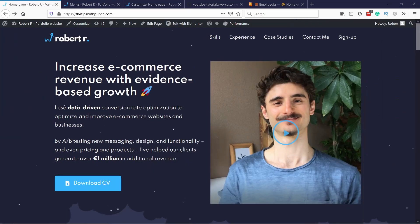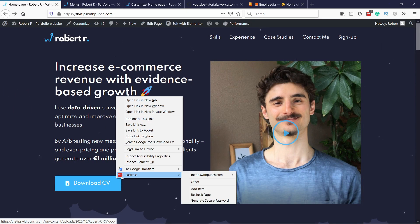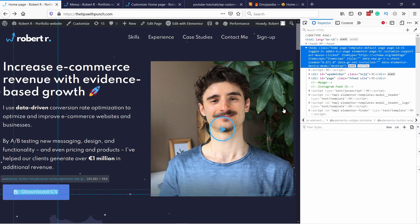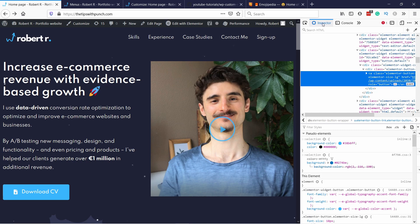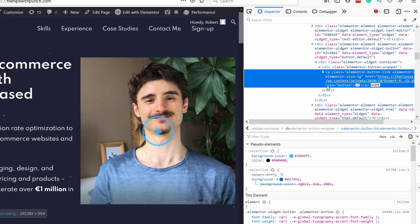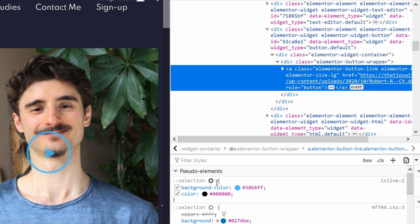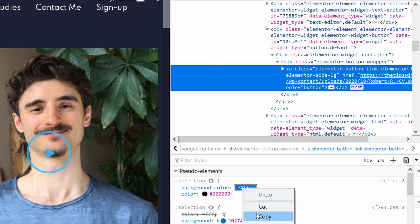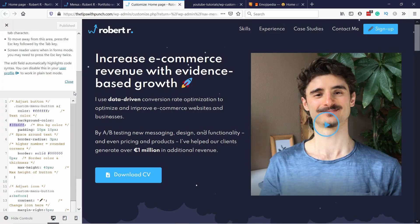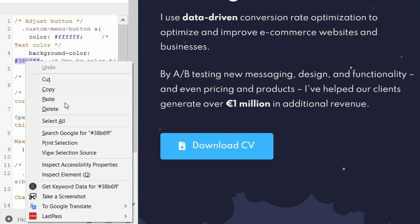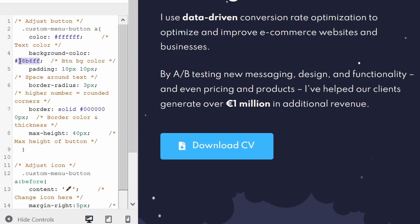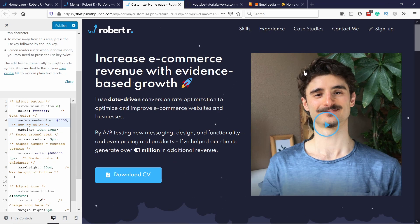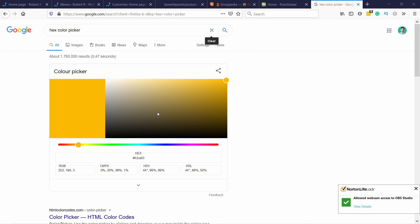Go to your website and right-click on the element you want — let's say the blue of this button — then choose Inspect Element. Make sure you have the Inspector tab selected. You'll see the element selected and the background color shown. Copy that hex value, come to the Customizer, and paste it in. For example, if I change it to 000000, which is black, it changes right on screen. If you need a hex color picker, just type it in Google and you can select the correct color and get the hex number from there.